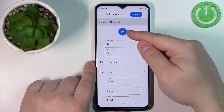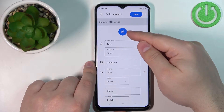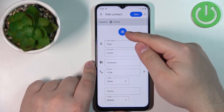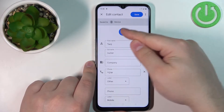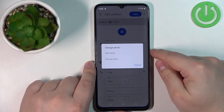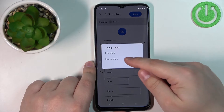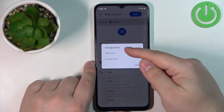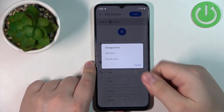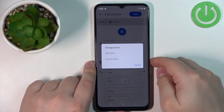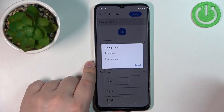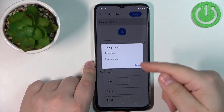Here, tap on this icon right here — the camera with the plus — and we have two options: Take Photo or Choose Photo. If you select Take Photo, it's going to open the camera and you can take a photo and use it as a picture for your contact.